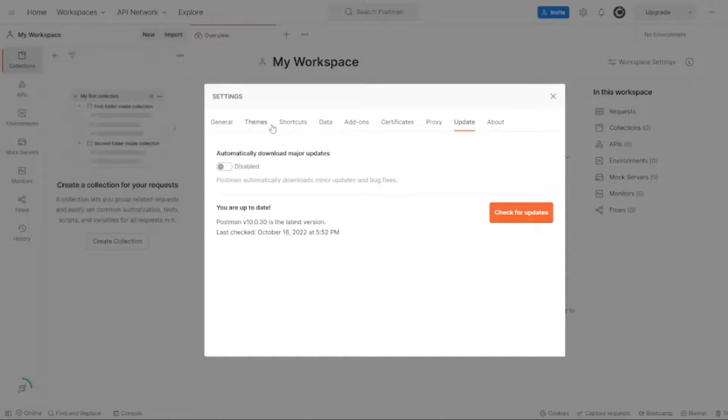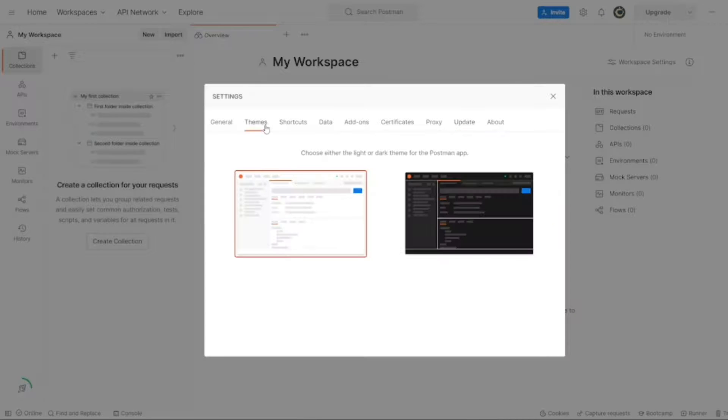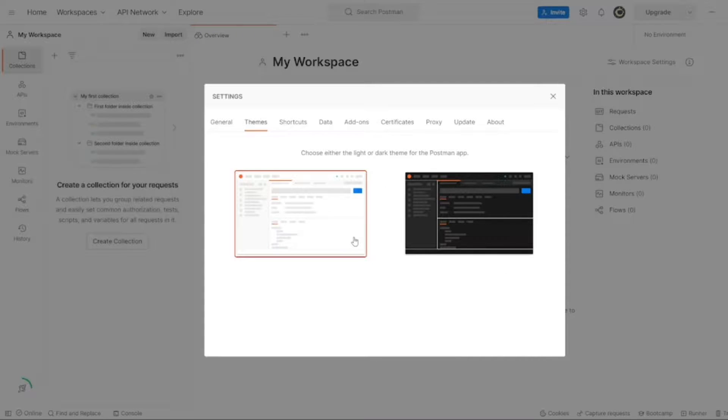Now we have to click on Themes. You can see here we have white theme and the dark theme. Click on the dark theme.